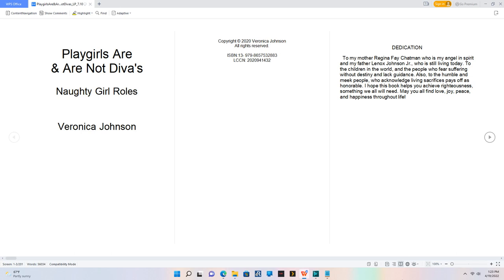Dedication. To my mother Regina Faye Chatman who is my angel in spirit and my father Lennox Johnson Jr. who is still living today. To the children in the world and the people who fear suffering without destiny and lack guidance.